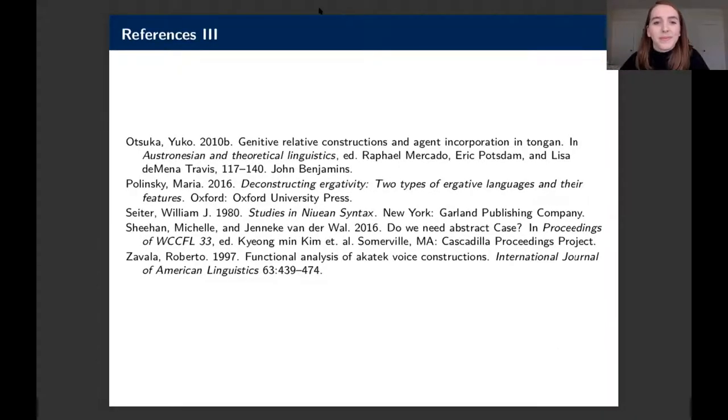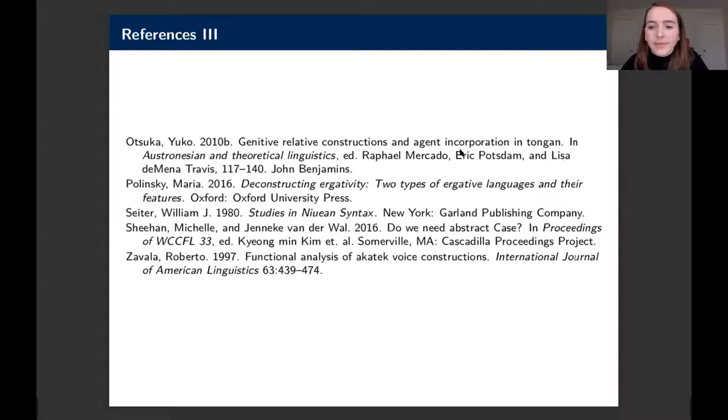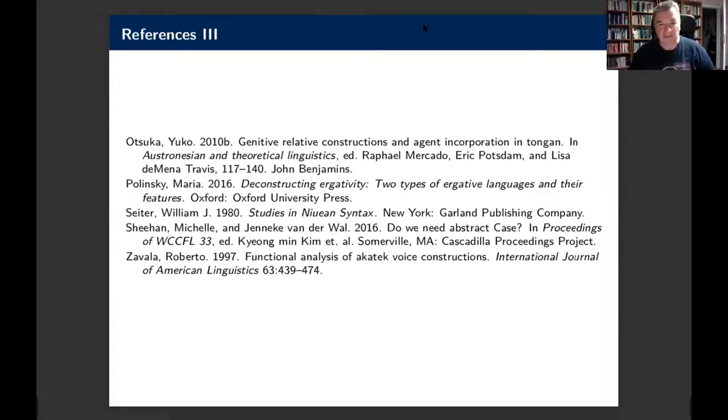Chair: Very nice talk. I open the discussion. Mark Baker has asked the first question. Mark Baker asks: could you say a bit more about the syntactic structure of the ergative extraction construction? It has passive morphology, but it didn't look like you were extracting the oblique agent—the theme argument looked like it was in object position, post-verbal, not subject position pre-verbal. What am I missing?